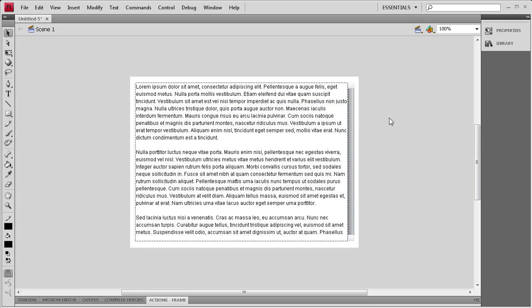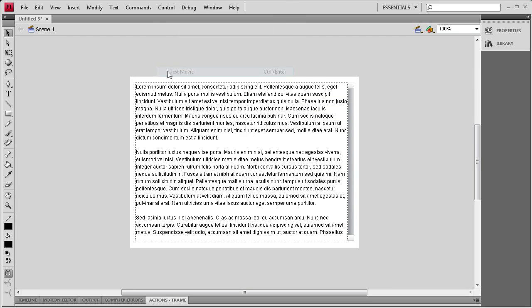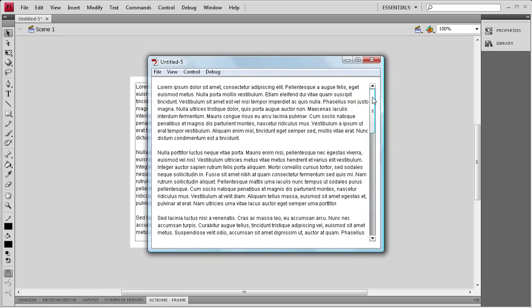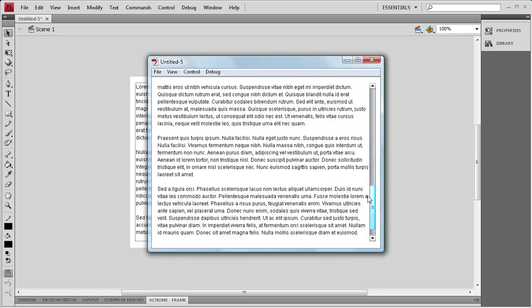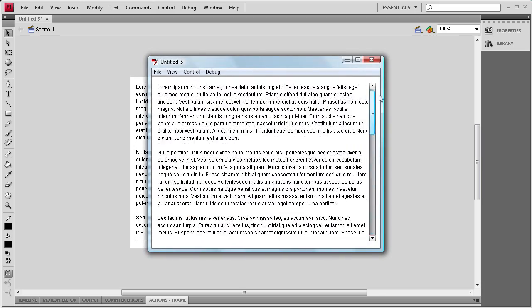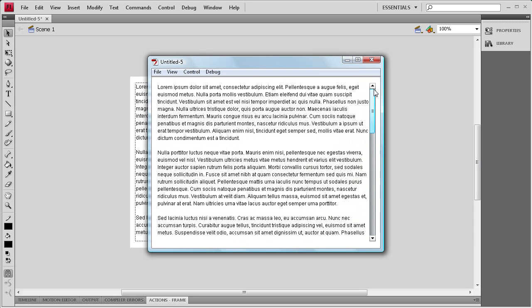So I'm going to close that up. Go to control test movie. And everything seems to be working okay. We're scrolling. This is the exact same size as the text box. And it's a pretty nice component.